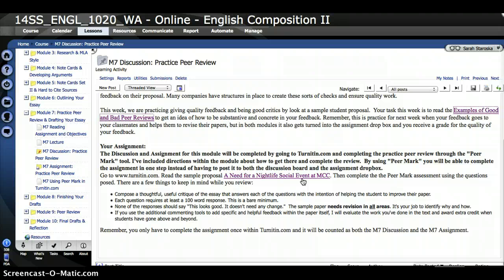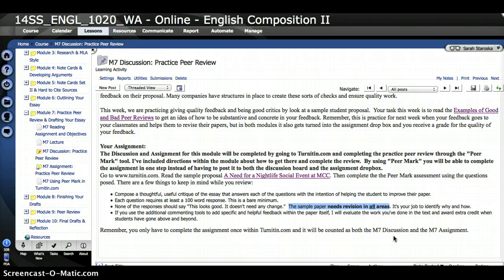Additionally, this link, A Need for a Nightlife Social Event at MCC, is the sample paper you're going to be reviewing. That paper is in Turnitin, but if you wanted to look at it ahead of time, it's here. The Turnitin assignment will give you a series of questions to answer in response to this paper. This sample paper needs revision in all areas. There is never a time when you're going to be replying that the paper looks good and needs no revision or that a particular section has been done really well.